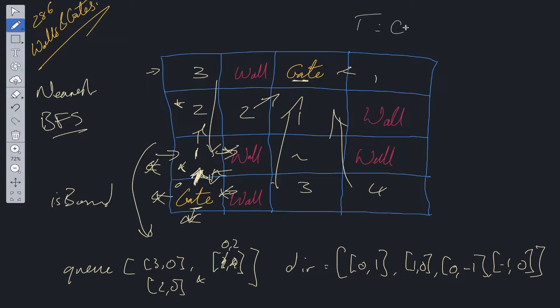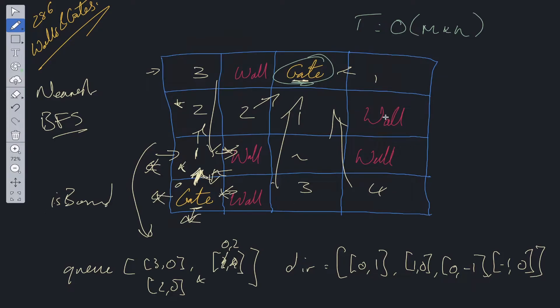Time complexity for this one is going to be O(m times n). Because in worst case scenario, say we had a gate, this gate for example, and this was the only gate within this grid. There were no walls, just empty spaces everywhere else.